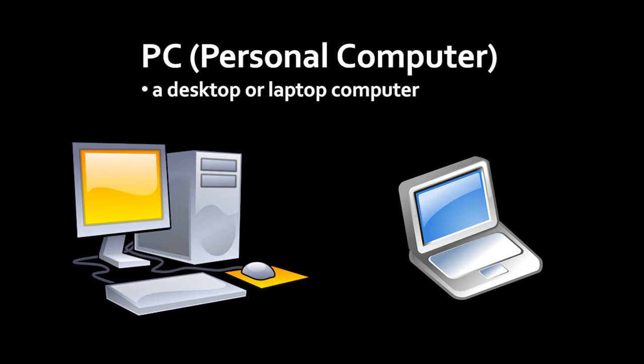A desktop is a non-portable system where the actual screen, the display, the monitor, is a separate unit from the computer itself, which is usually this small tower. In a laptop system, the monitor and the computer itself are put together in one portable unit.